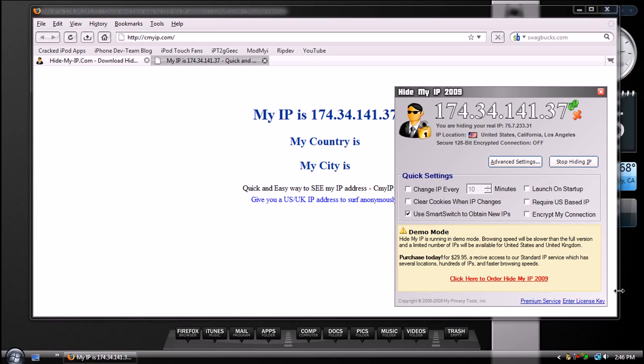Again, you might want to do this if you want to get past maybe a blocked website, if you want to hide your privacy, or hide your personal files. Stuff like that.